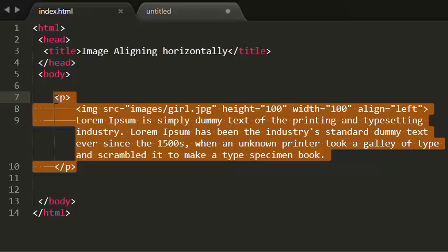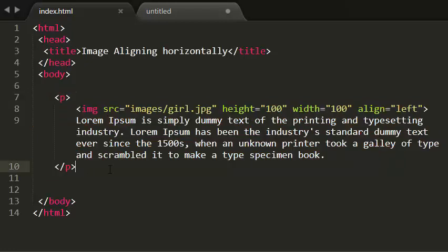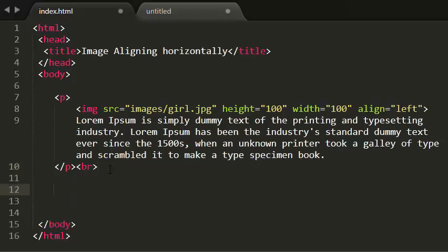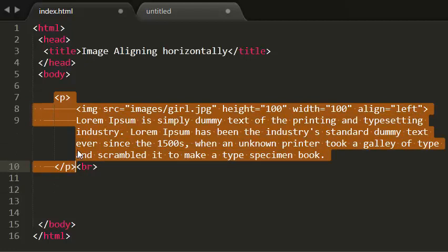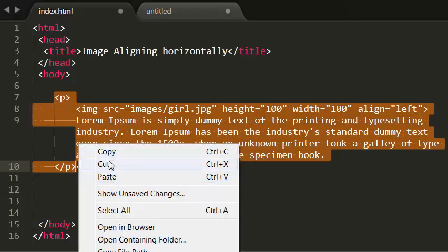And the next one is aligning right. So I am aligning right. I am copying it and pasting it here.